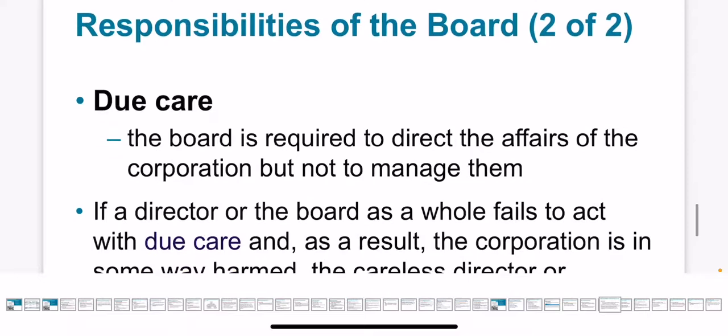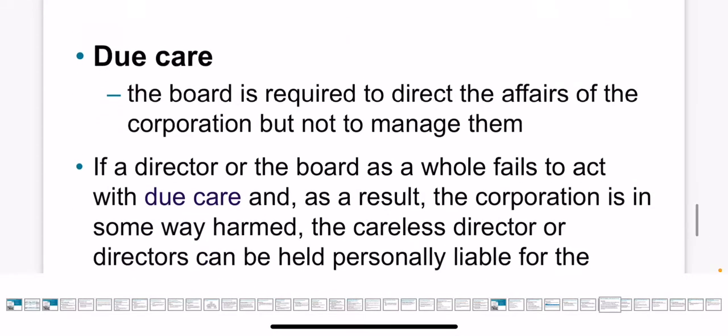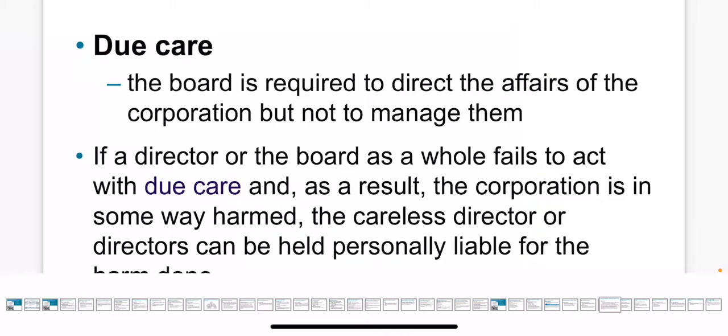Another responsibility of the board of directors is to look at the overall risk, planning, and sustainability. Due care means that the responsibility of directors is to direct the company or organization and not to manage. The management in the company will consult with the board of directors and just receive some advice or consultations.